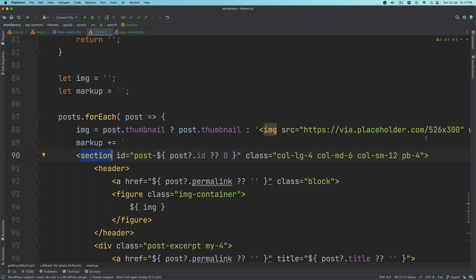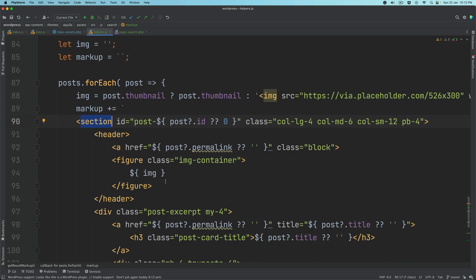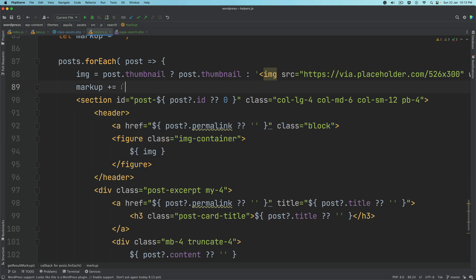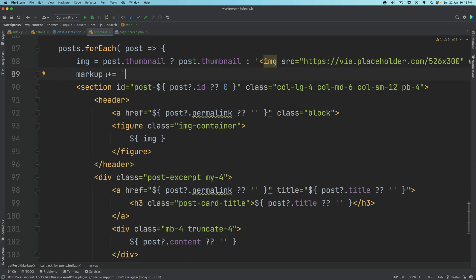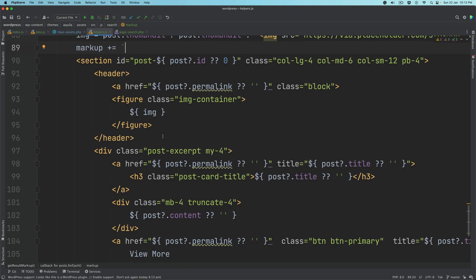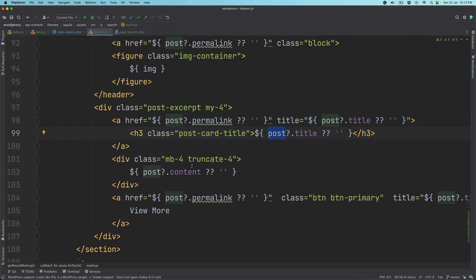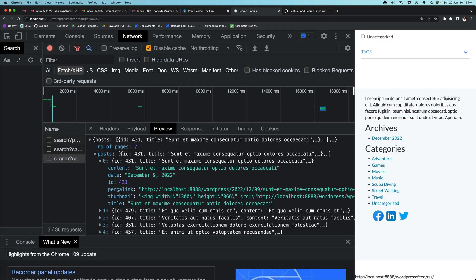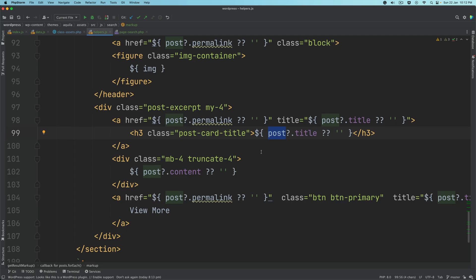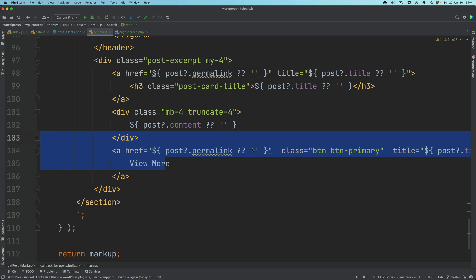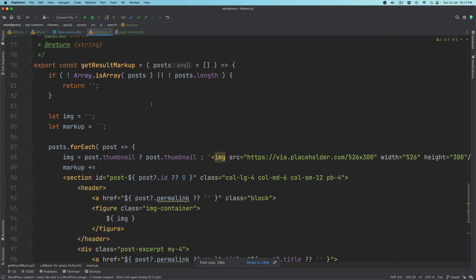You can see the thumbnails already have an image markup — it's going to use that, otherwise it uses a default image, and we put that inside a figure component using template literals, appending to the existing markup with plus-equals in each iteration. Then we have the permalink, the heading with the title, the content, and a 'view more' button which takes you to that single post page. That's what's happening inside get_result_markup. We also need get_load_more_result_markup.